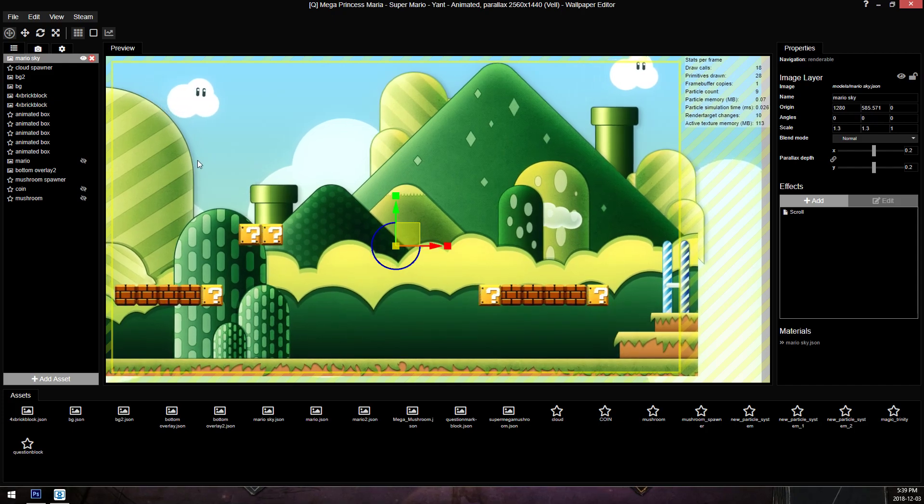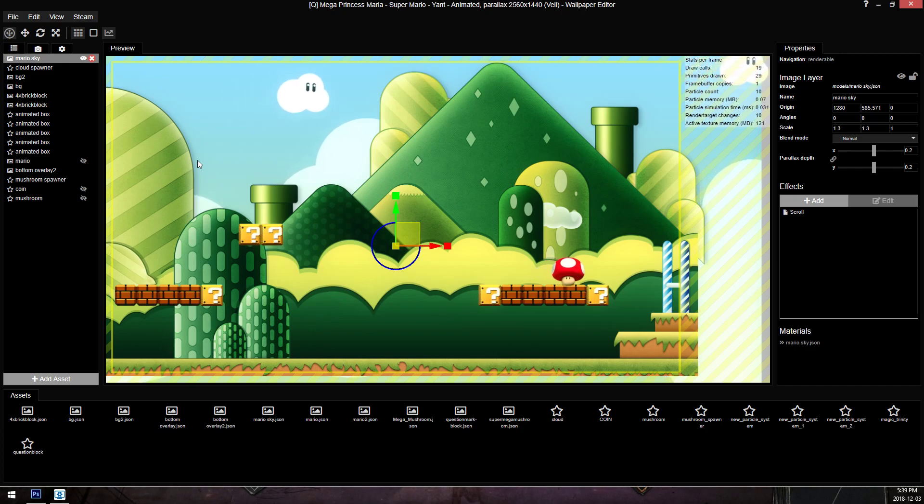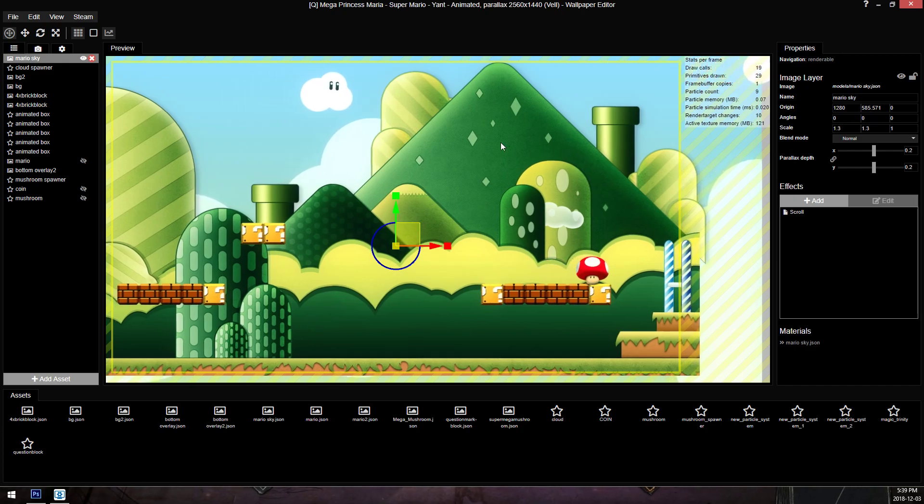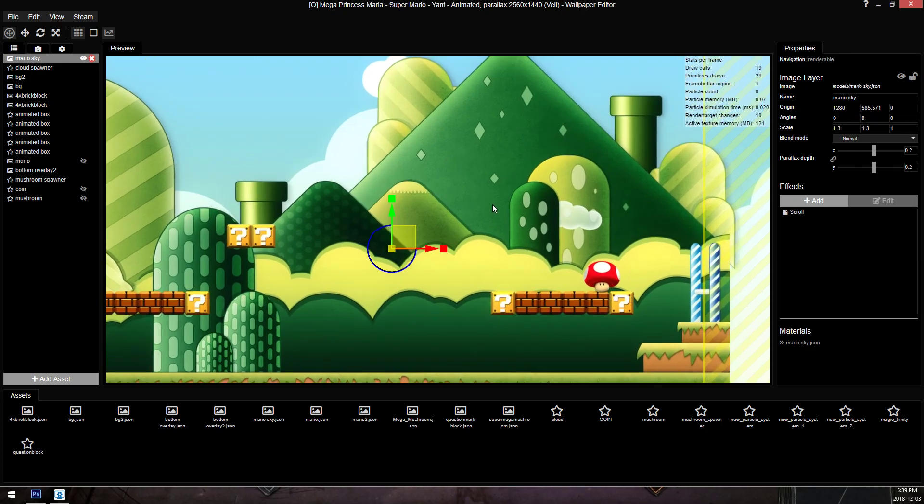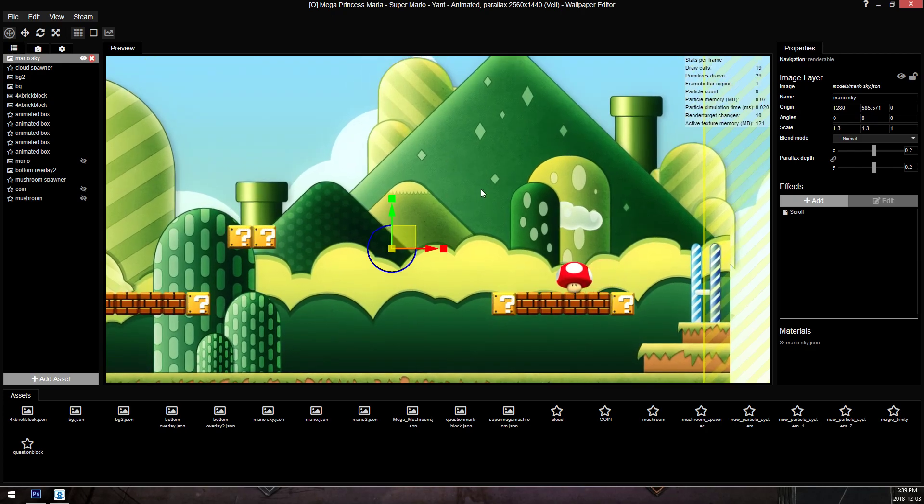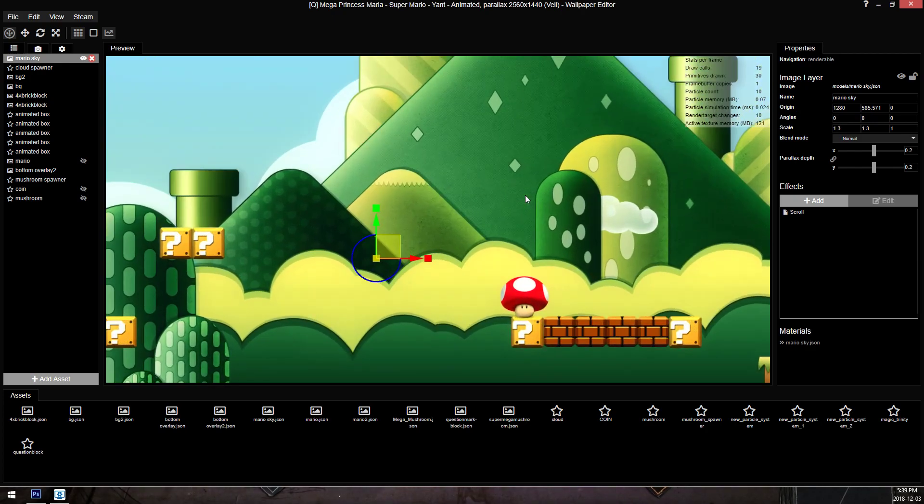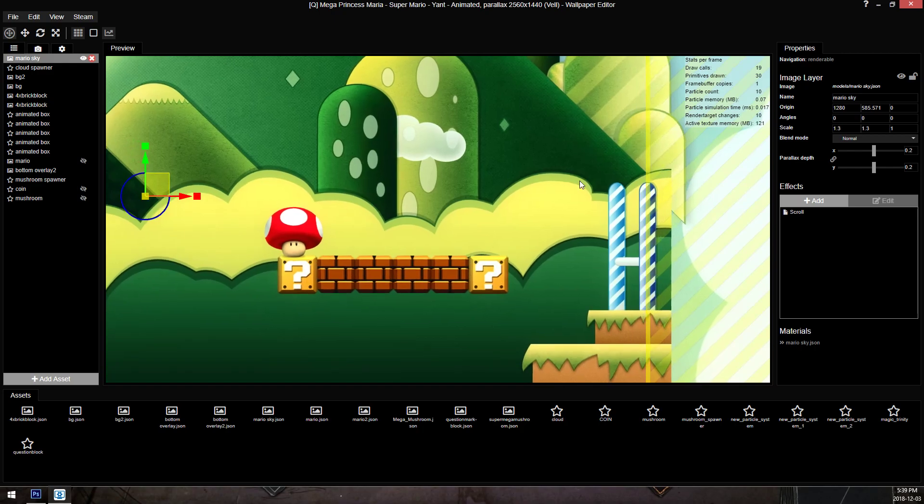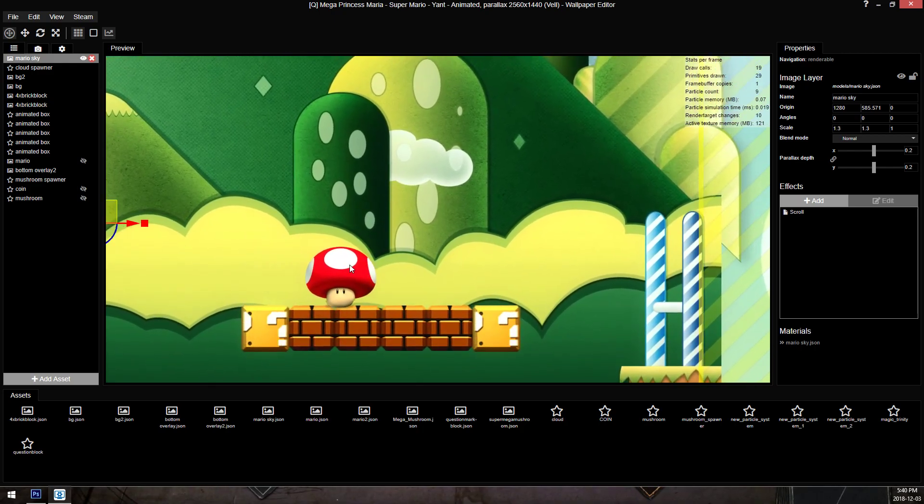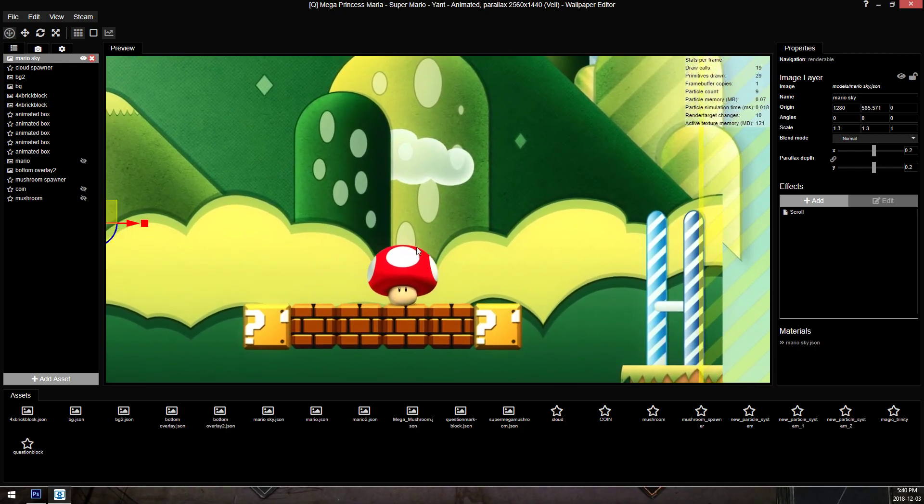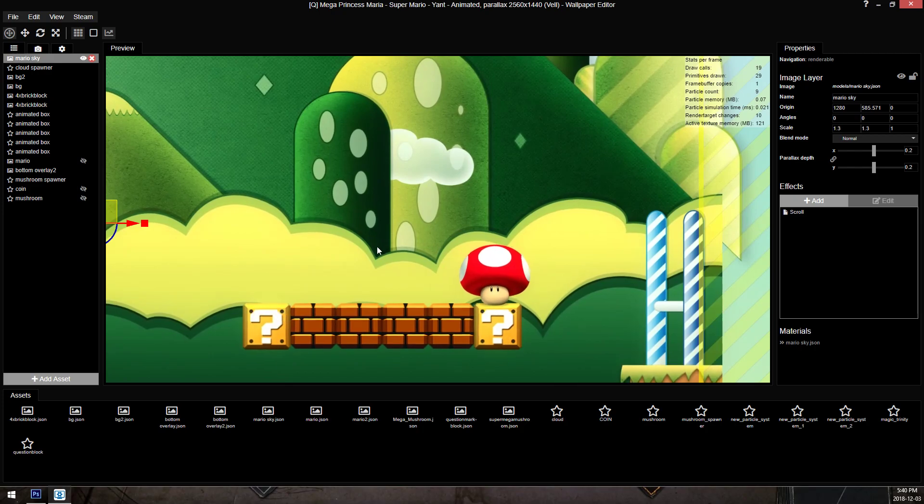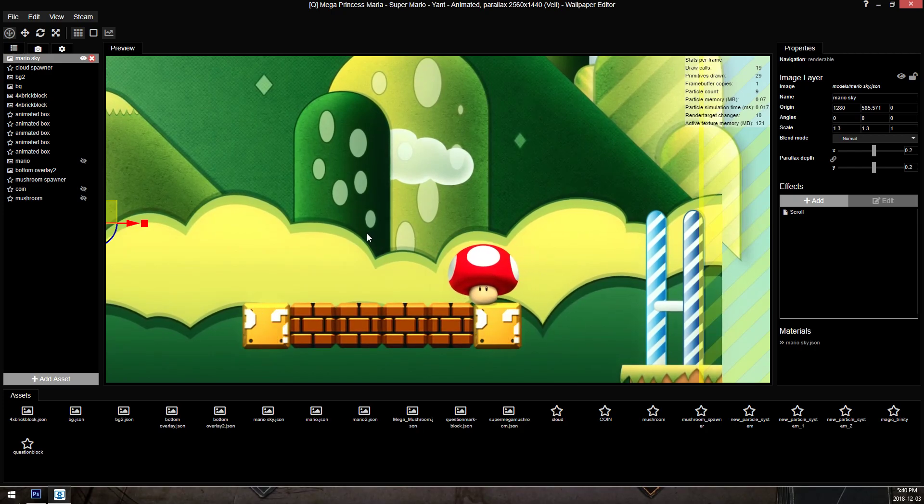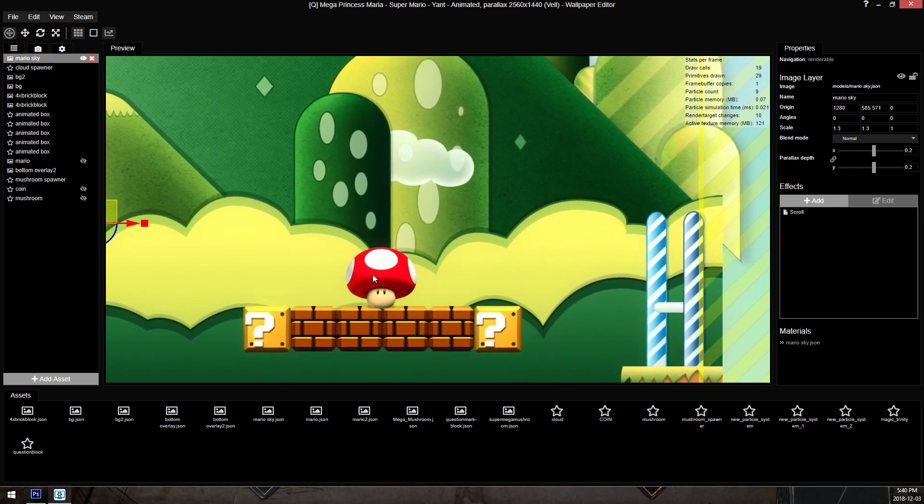So I had somebody ask me how I created a specific particle system in a specific wallpaper, and I'll show it in a moment. But this is a different particle system using the same system, and I'm just going to kind of explain what it's doing. There is an invisible particle right where my mouse is, and it spawns a child particle.